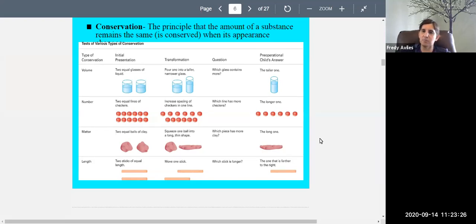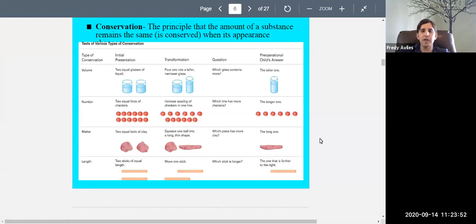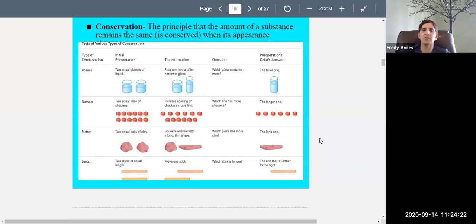Similar conservation errors happen with number, mass, and length. Spread out a row of pennies and the child thinks that row has more, even though they counted the same amount. Stretch a ball of clay into a longer shape and they think there's more clay. Move a stick slightly to the right and they think it's longer. These are all errors in logic — they don't yet understand conservation. That's why it's called the pre-operational period: they can't yet operate logically on their environment.